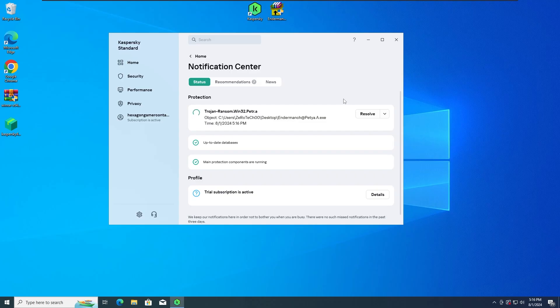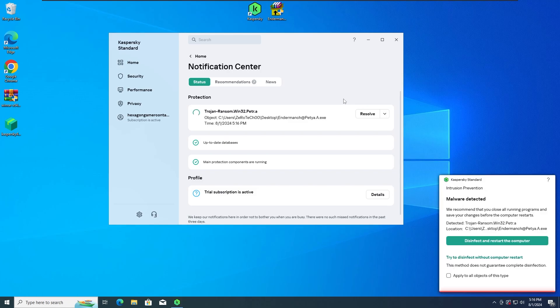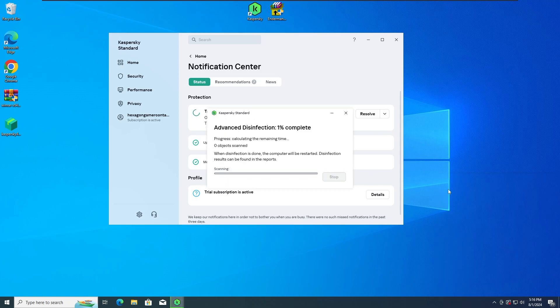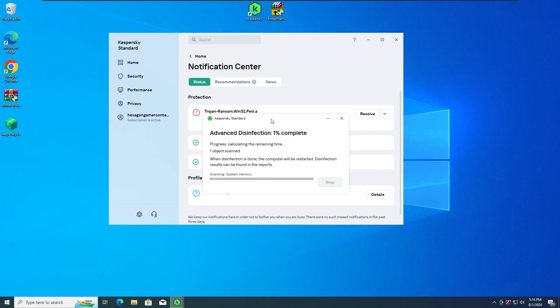So as we can see, Kaspersky antivirus has literally detected in the last second and stopped the Petia ransomware from running. We're also going to do a disinfection with a restart as well. So guys, I'm going to be back once the disinfection is done.